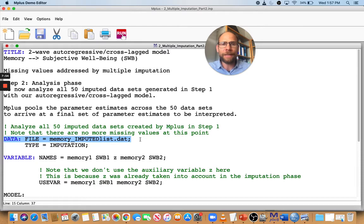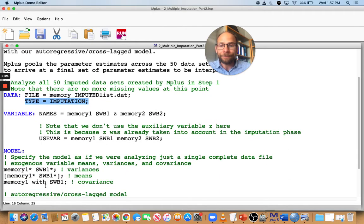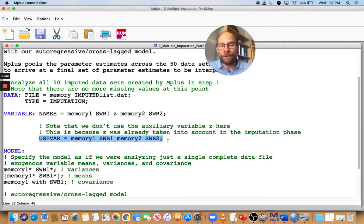How does Mplus know there will be multiple data files? First, from the list file itself — Mplus sees it's not a data file but a list of data file names. Second, we specify TYPE=IMPUTATION, which tells Mplus it's not a single data file but multiple data files to fit this model to. Other than that, we specify our use variables for the model as usual. Note that at this phase, we're not specifying any auxiliary variables anymore, because those were already used in the imputation phase.